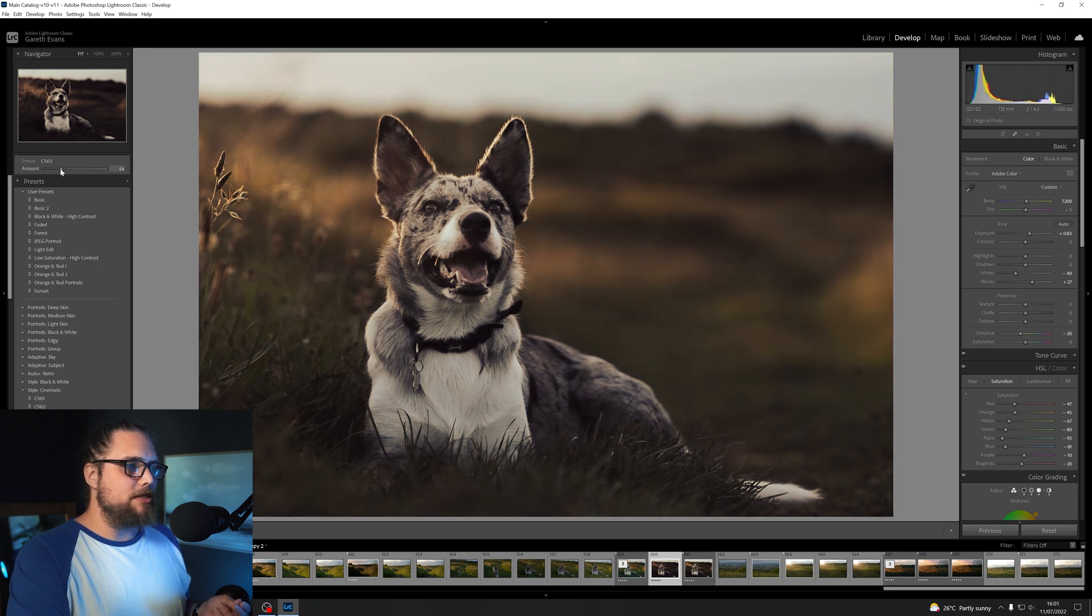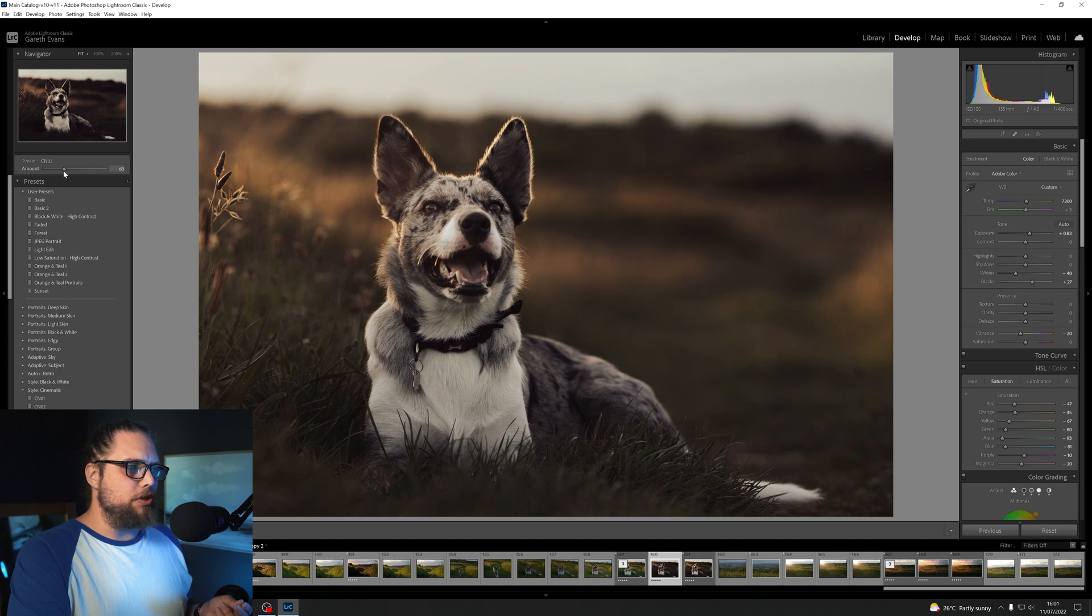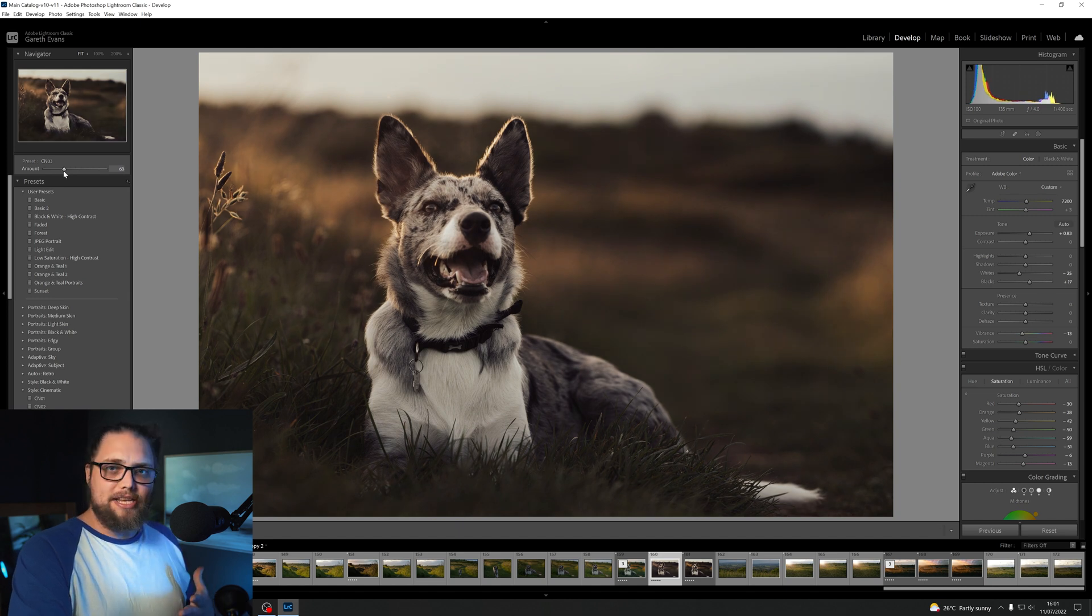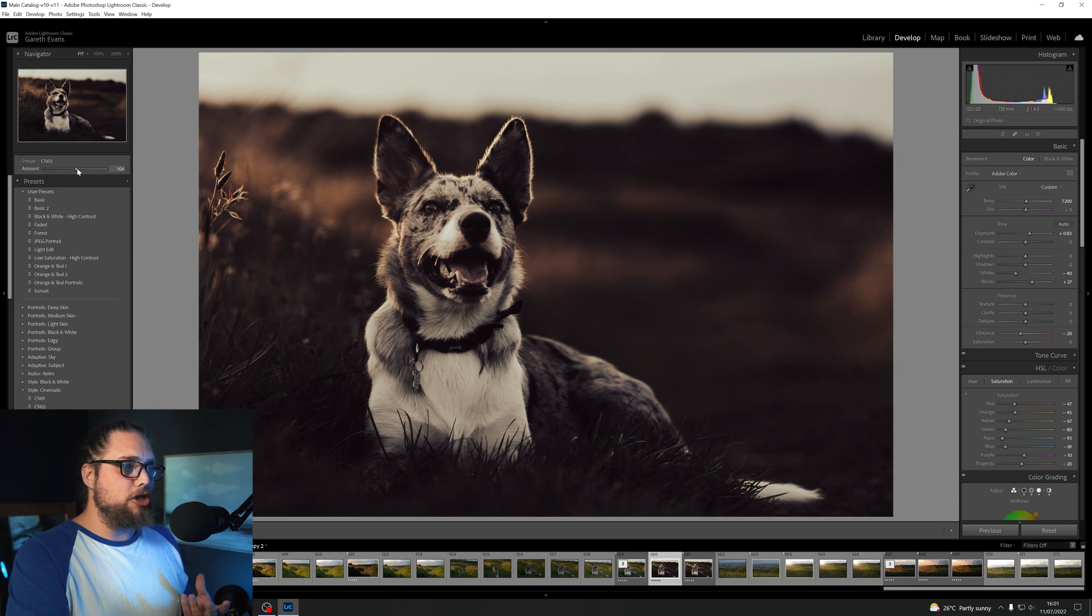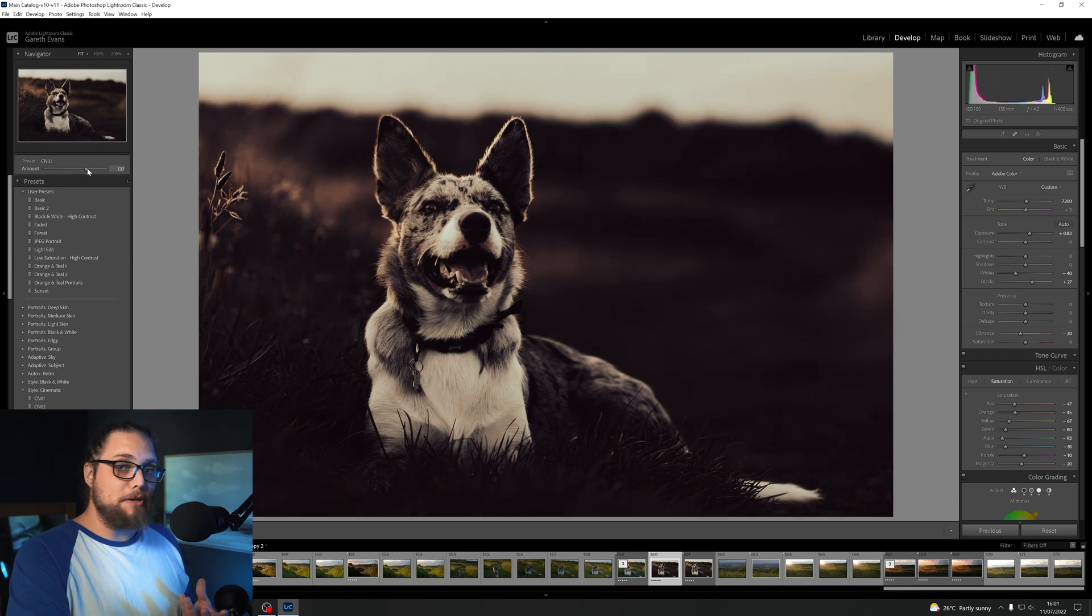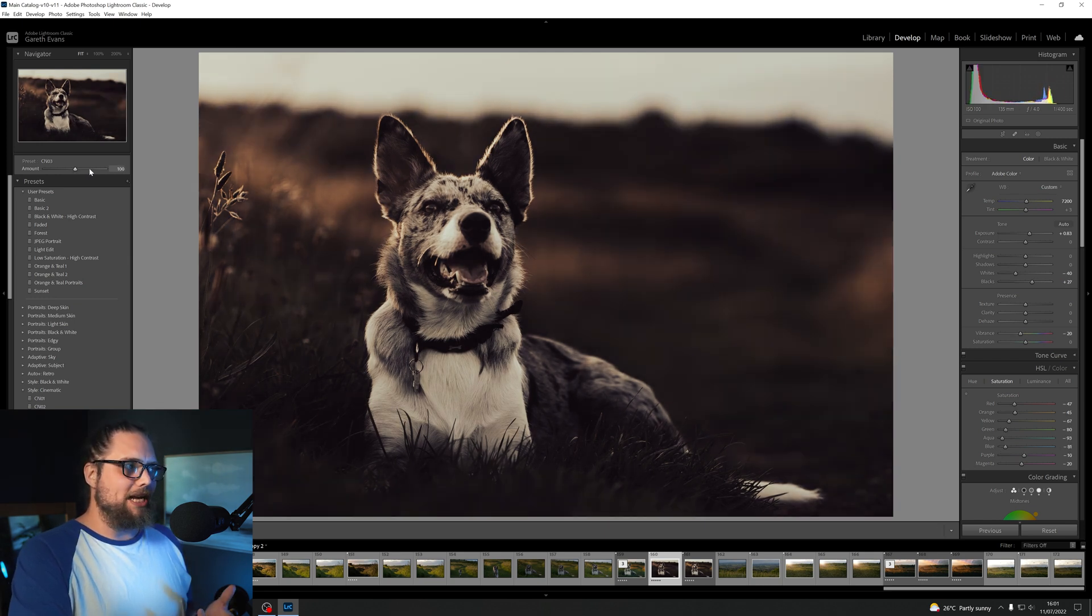As we bring the slider down, you can see it's reducing the amount that the Agile preset is being applied. We can double-click to take it back to 100. We can bring it up as well if we want to have a stronger effect. Double-click again.